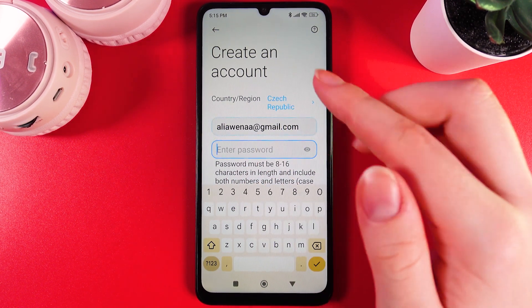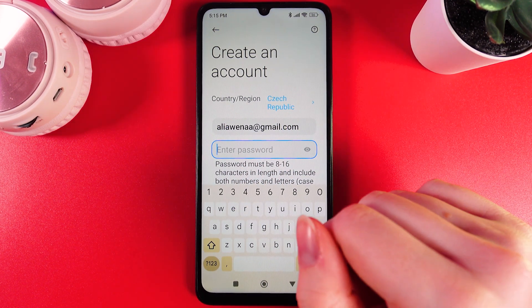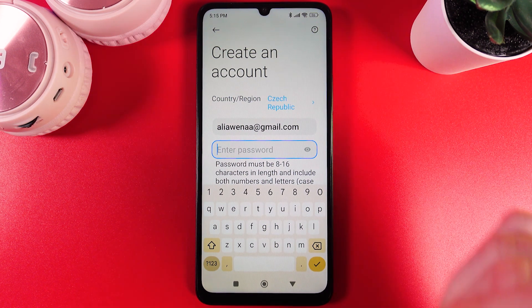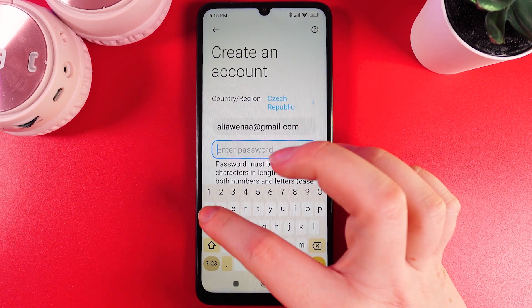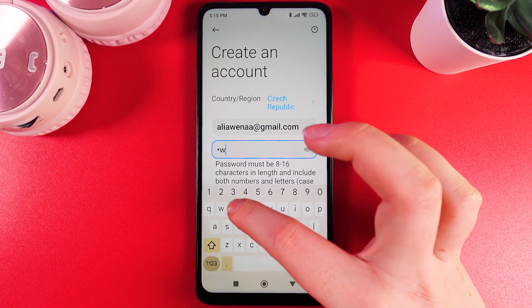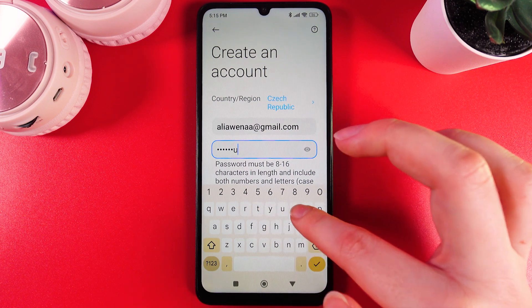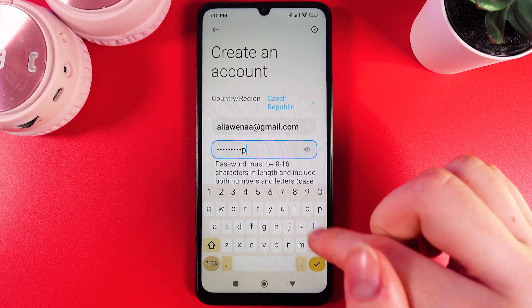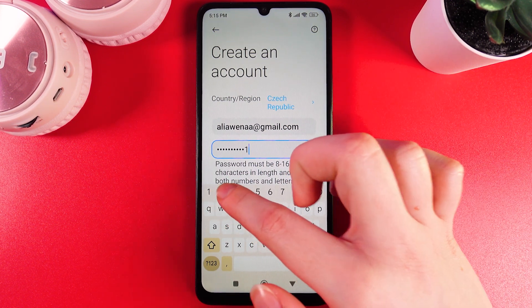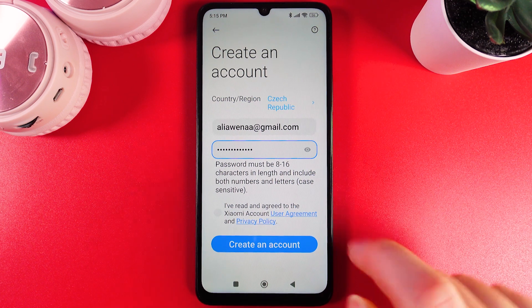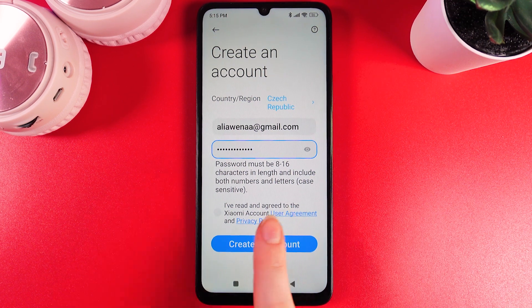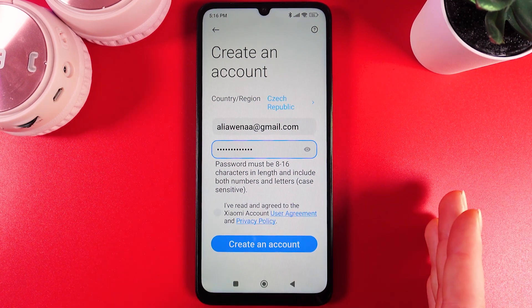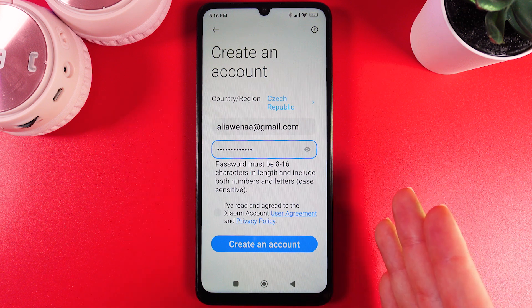And now as the next step we would also need to create our own password. I'll enter a random password with some numbers, because the password must be 8 to 16 characters in length and include both numbers and letters.